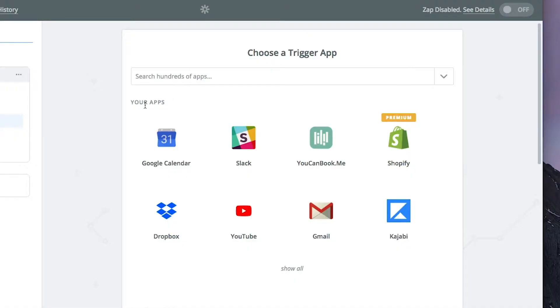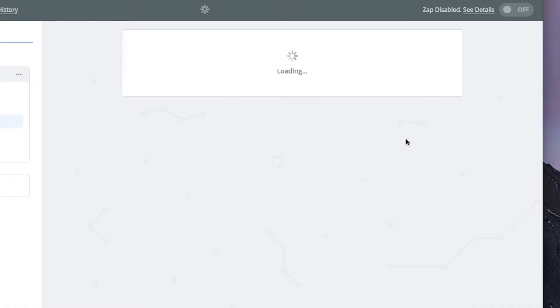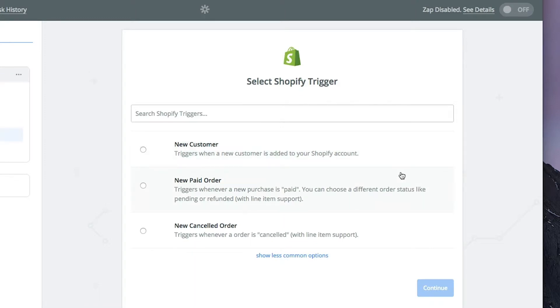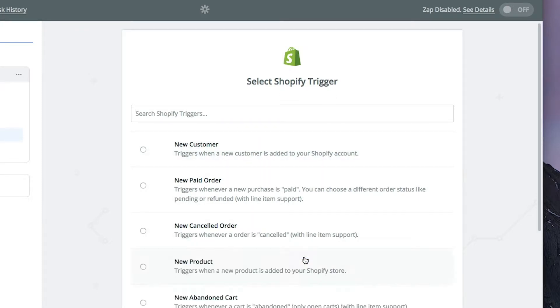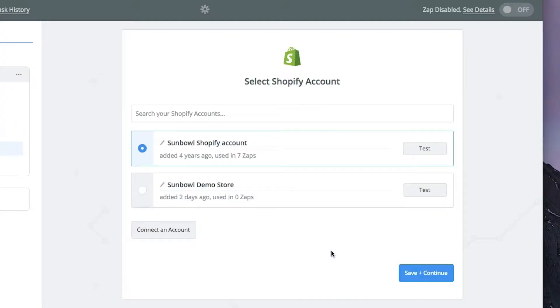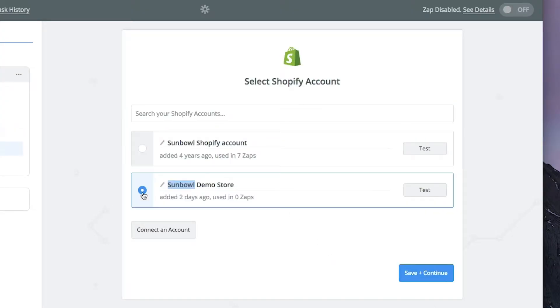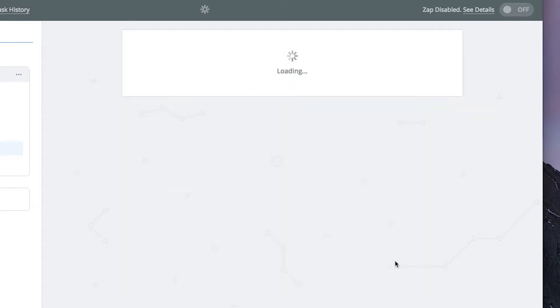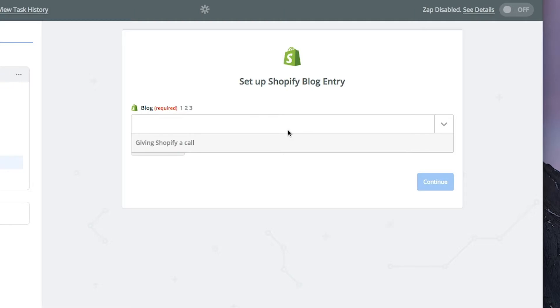Back on our dashboard, we're going to click on Shopify. This is a premium integration because it requires you to have a paid account inside of Zapier. Once we're on the Shopify trigger, we want to click on 'show less common options' and it'll give us a bunch of other options. The one we're going to select today is 'new blog entry,' which triggers when a new entry is added to the blog inside your Shopify store. We'll continue and then pick our Assemble demo account, then save and continue.